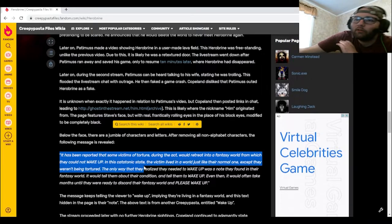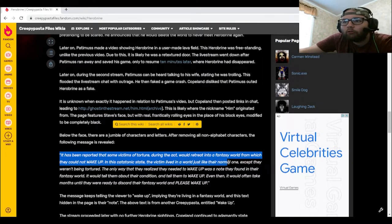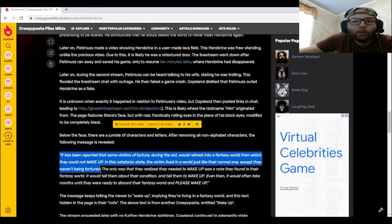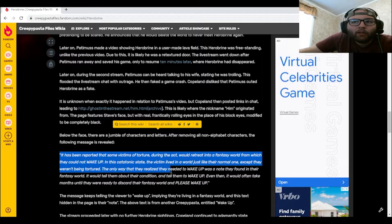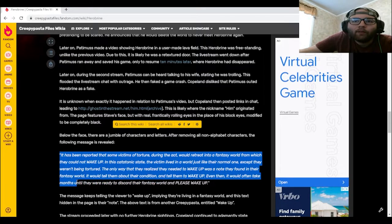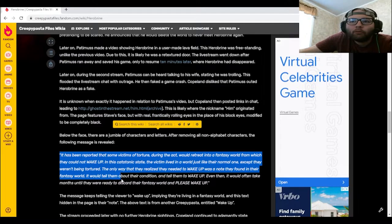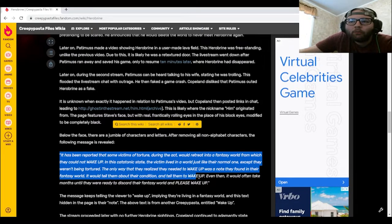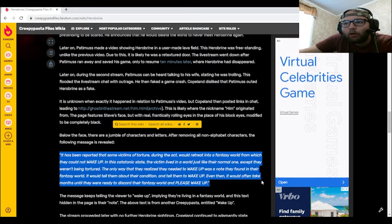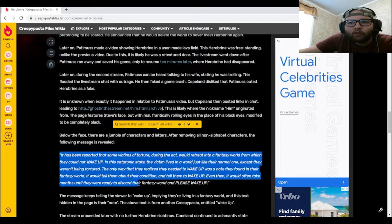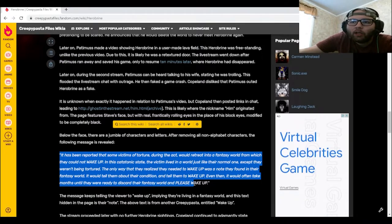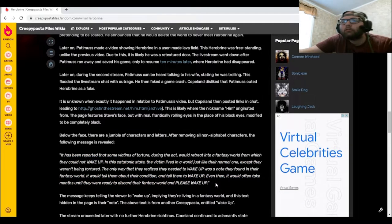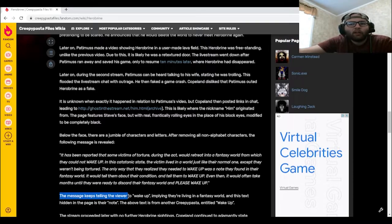In this catatonic state, the victim lived in a world just like their normal one, except they weren't being tortured. The only way that they realized they needed to wake up was a note they found in their fantasy world. It would tell them about their condition and tell them to wake up. Even then, it would often take months until they were ready to discard the fantasy world. And please wake up.